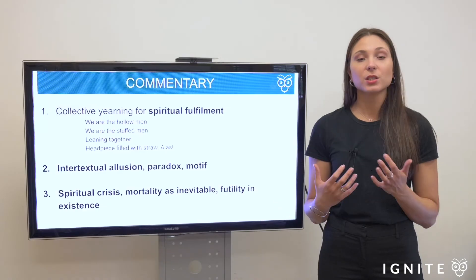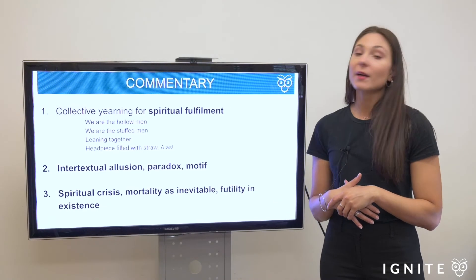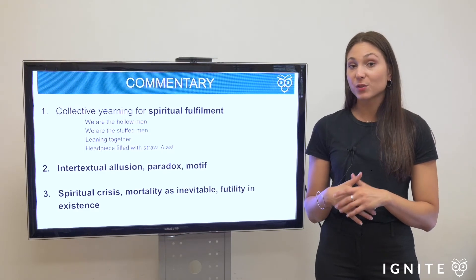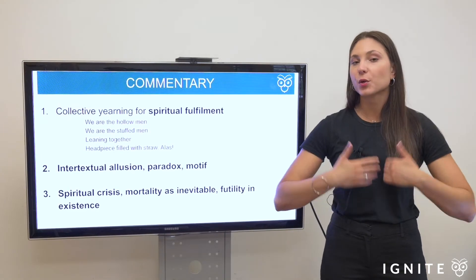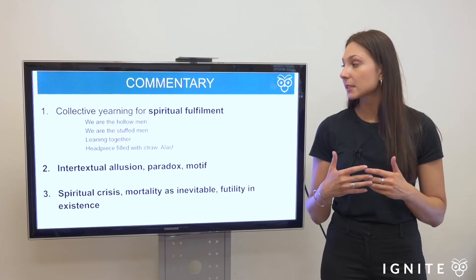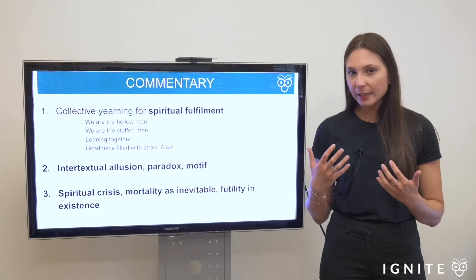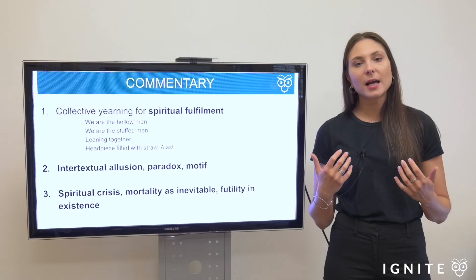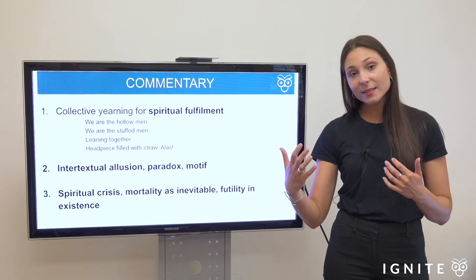In terms of themes in the poem, you can consider elements of spiritual crisis — the sense of existentialism in not being fulfilled by traditional forms of religion. We also have the theme of mortality: death as inescapable and how the individual attempts to reconcile that. And of course, the futility of existence: if we are hollow, if we don't have spiritual fulfillment, what is the purpose of modern life? I hope you're feeling more confident with what's happening in Hollow Men and what to make of the intertextual allusions and key themes.